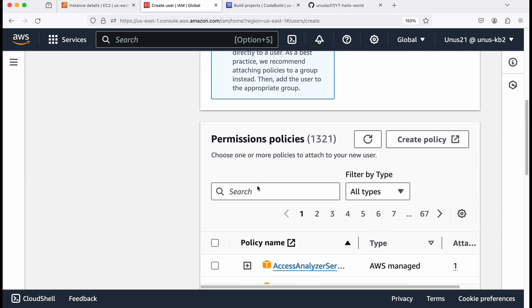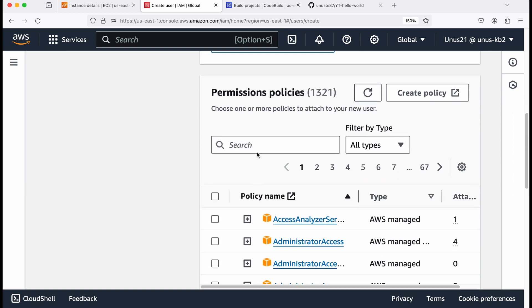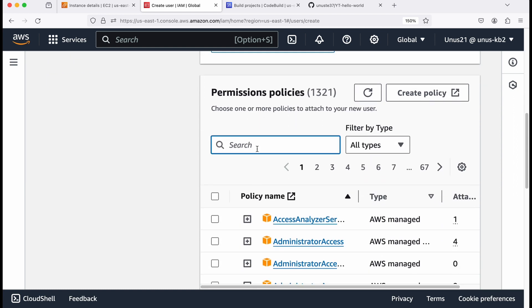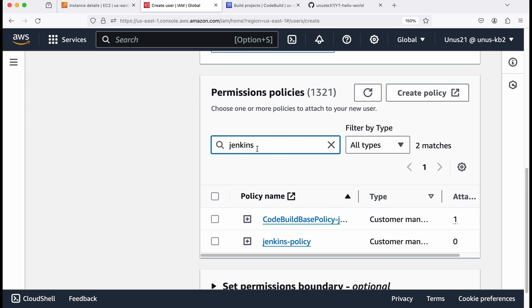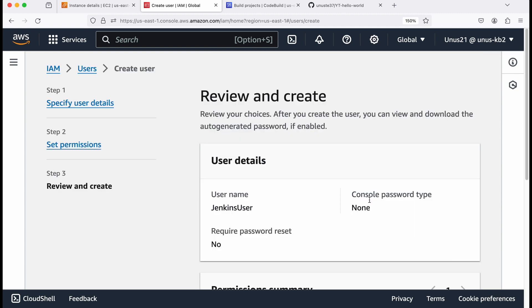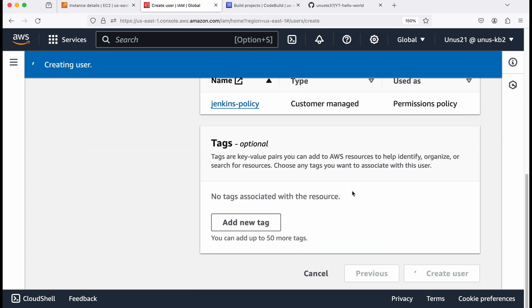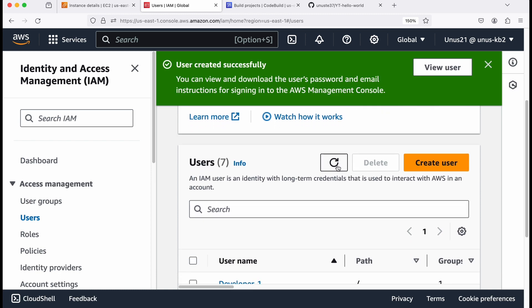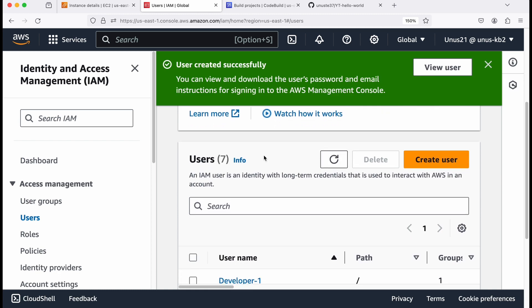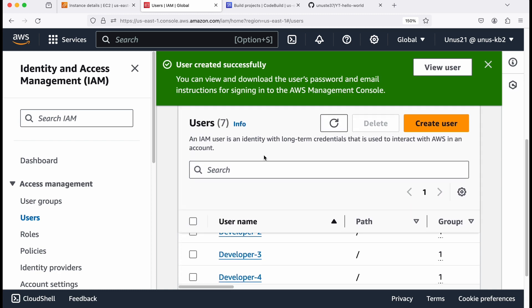Attach policies directly, and come here and search for Jenkins hyphen policy, this one. So just add that click on next. And you can click on create user. So you have created the user.